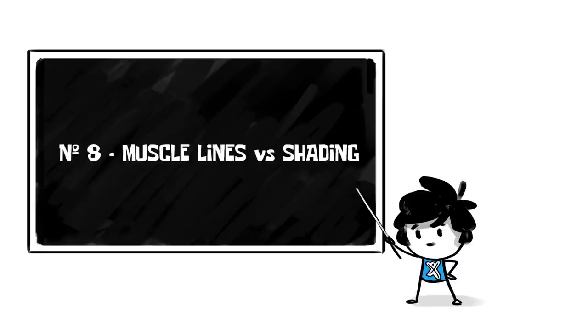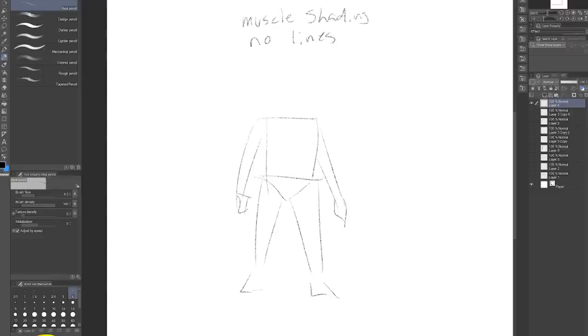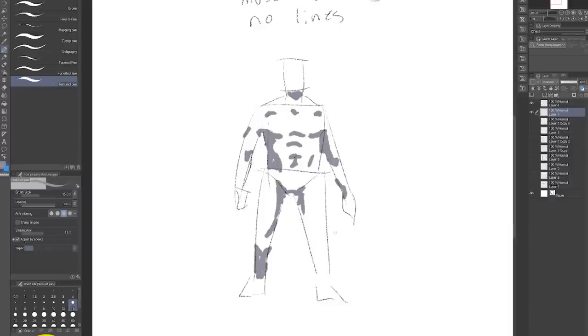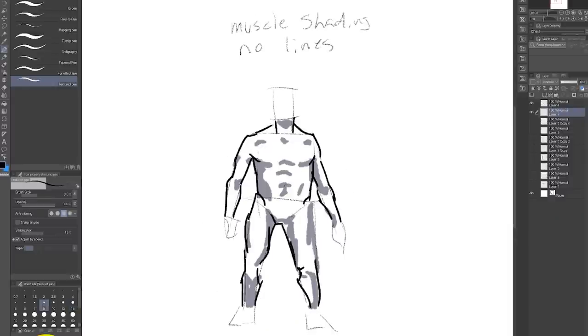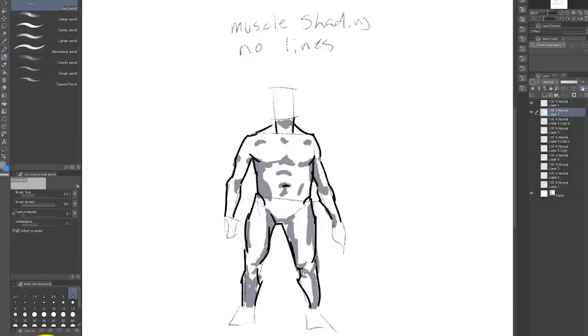Number eight, muscle lines versus muscle shading. You don't actually have to always draw lines to indicate muscles. In fact, sometimes it's better to not draw the line and add some shading there instead. Lines are very harsh and abrupt. So if you want more subtle muscles, shading instead of lines is sometimes the way to go.